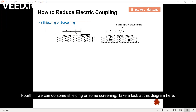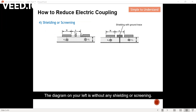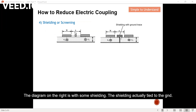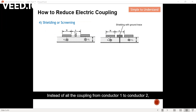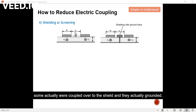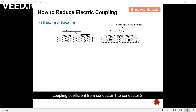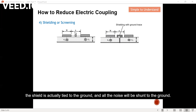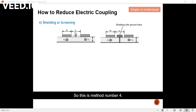Fourth, we can apply some shielding or screening. The diagram on the left is without any shielding, where all the coupling takes place from conductor one to conductor two. The diagram on the right is with shielding, where the shield is tied to ground. Instead of all the coupling going from conductor one to conductor two, some is coupled over to the shield and grounded. We can reduce the noise by reducing the coupling coefficient through a shield placed close to the noise source, and all the noise is shunted to ground.